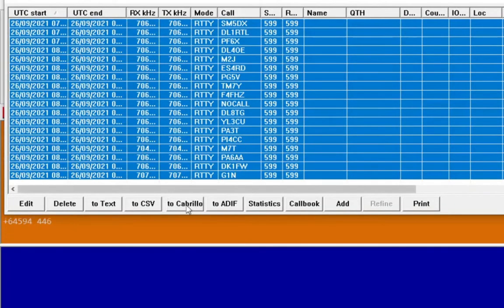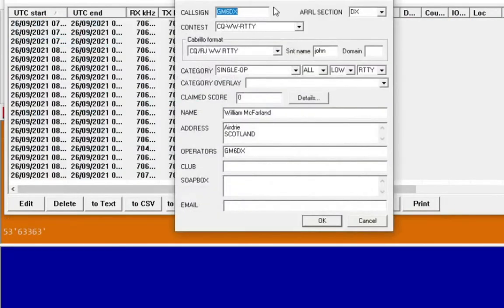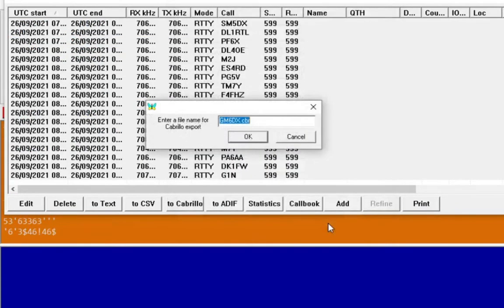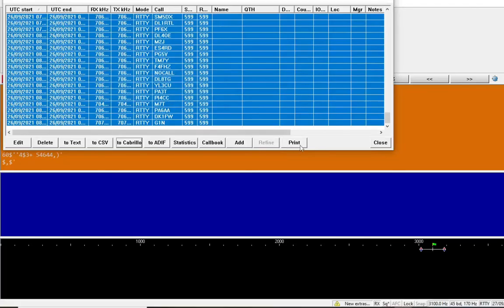Then we'll go to Cabrillo. Yep, those details are fine. Click OK. It's gm60x.cbr. Click OK, and that's it saved. Just those contacts in the contest.